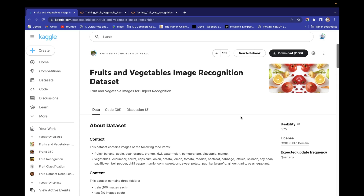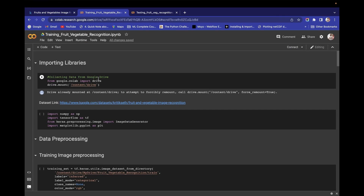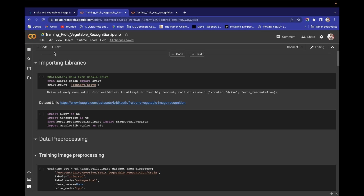First of all we will do all the data preprocessing. I will also tell you how you can connect your Google Drive with Google Colab, because in this project we are going to use Google Colab. I will show you how to upload your dataset to Google Drive and connect it to Google Colab to access the dataset.